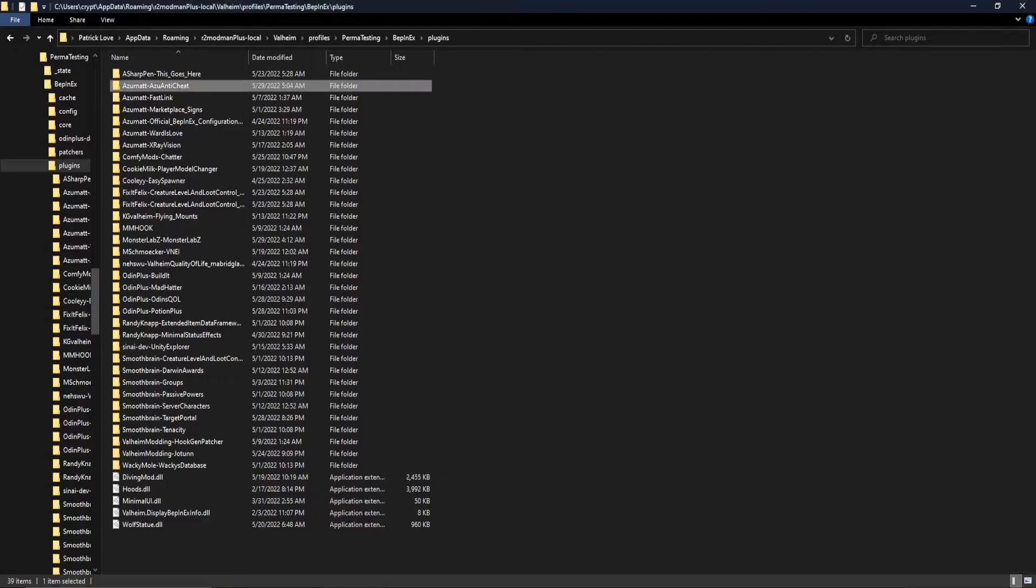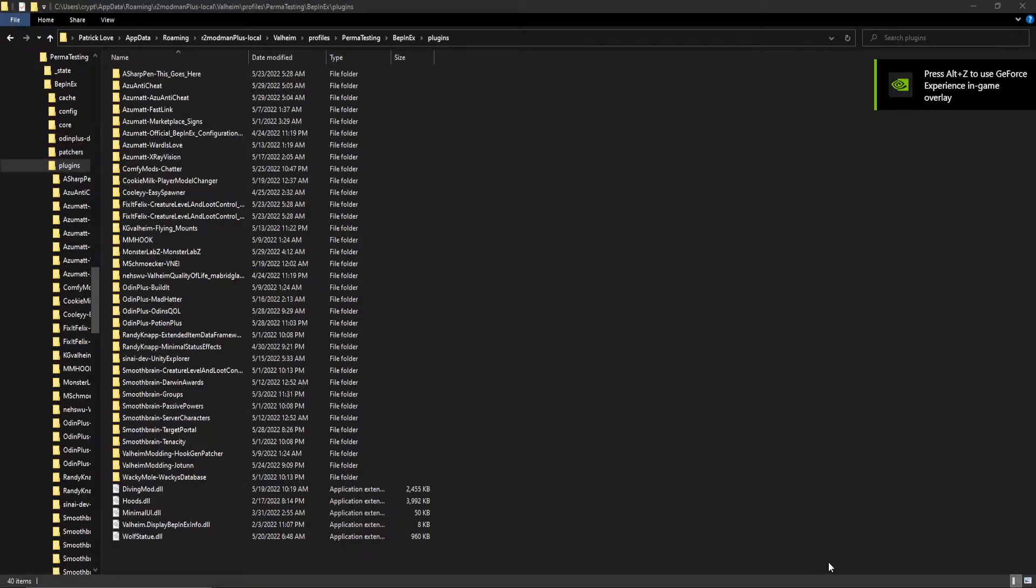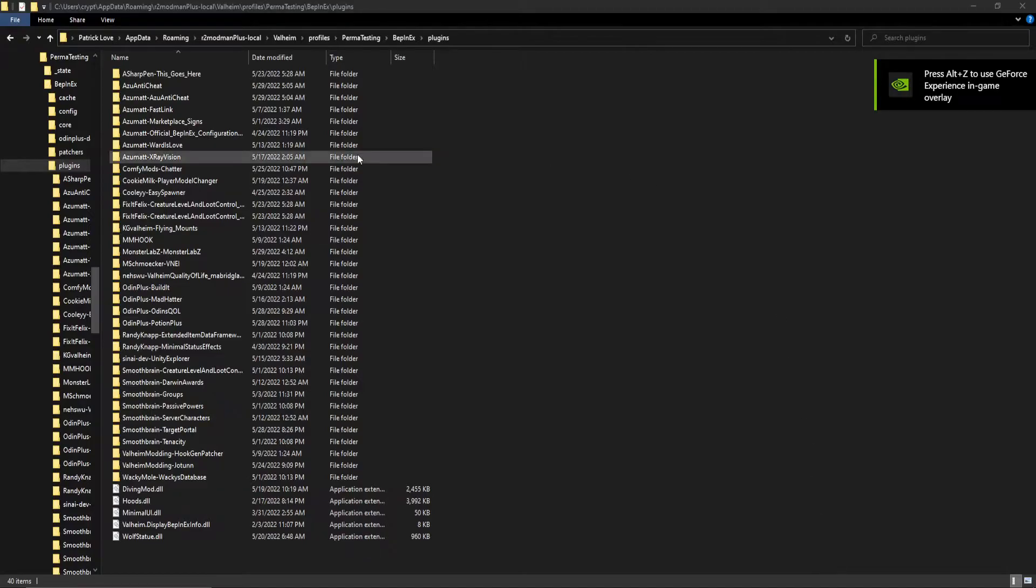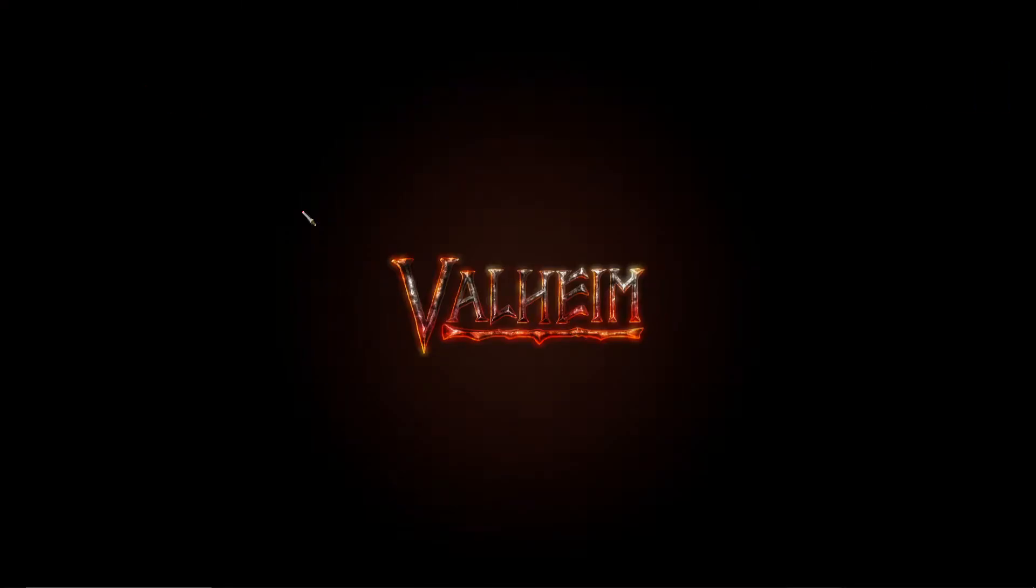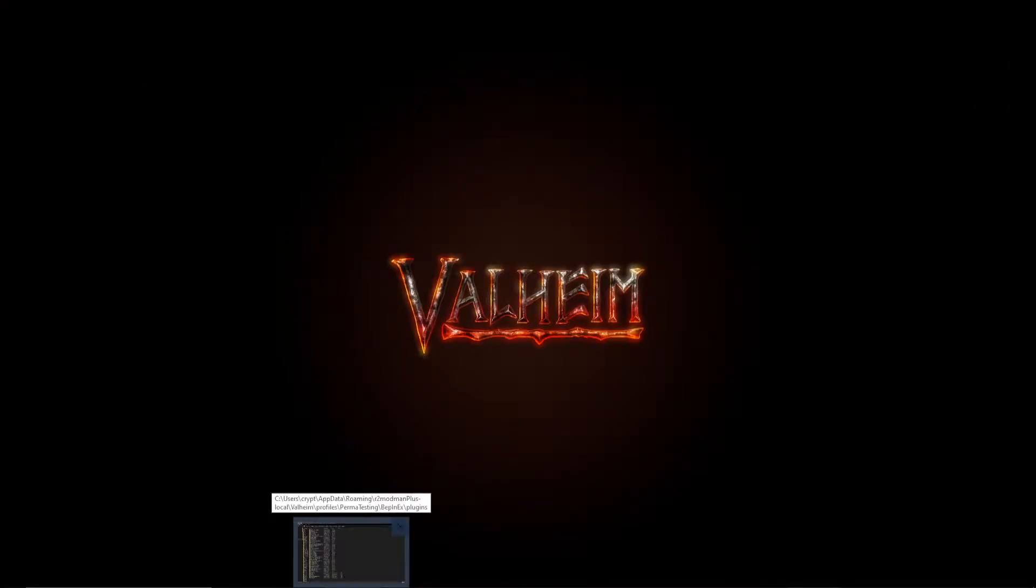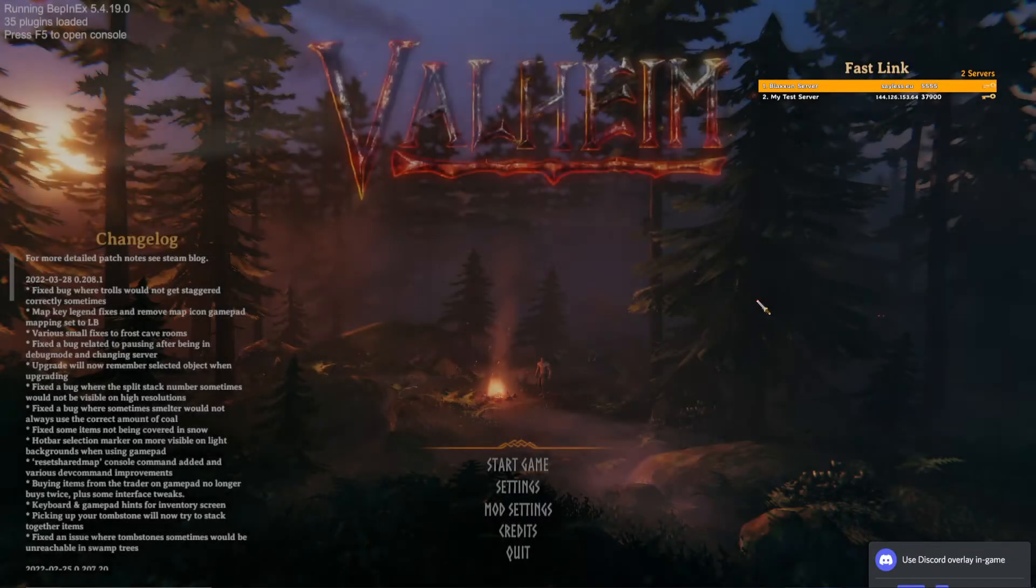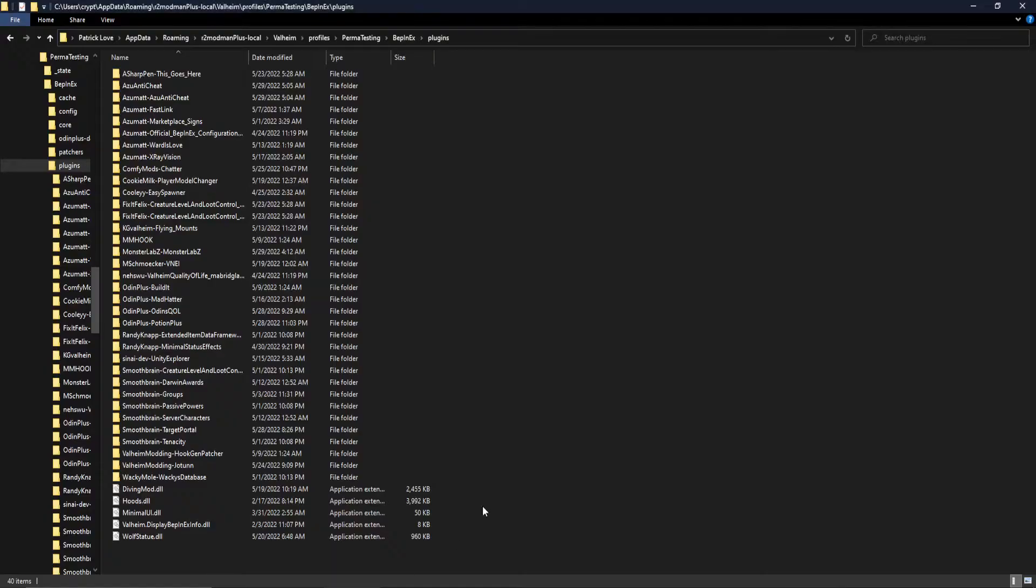So once we're at the main menu, we can go and look in here, and I'm almost at the main menu. We have an Azu Anti-Cheat Folder. We saw it. And guaranteed, by the time you get to the main menu and you can see your character here, you know that everything's loaded.